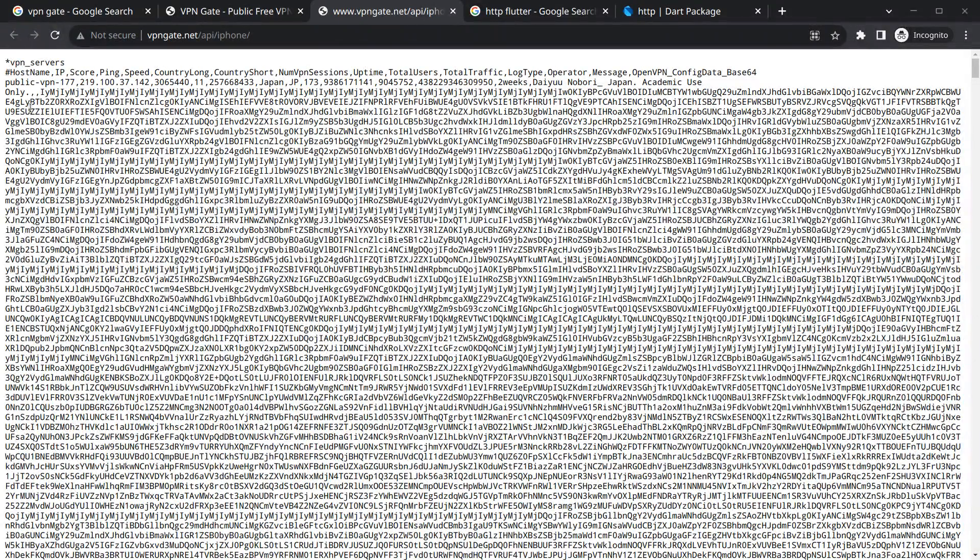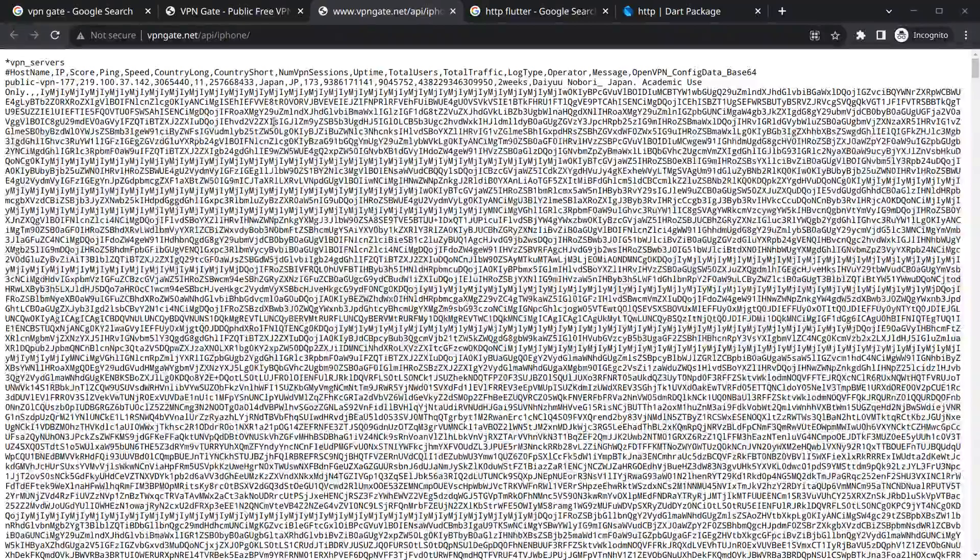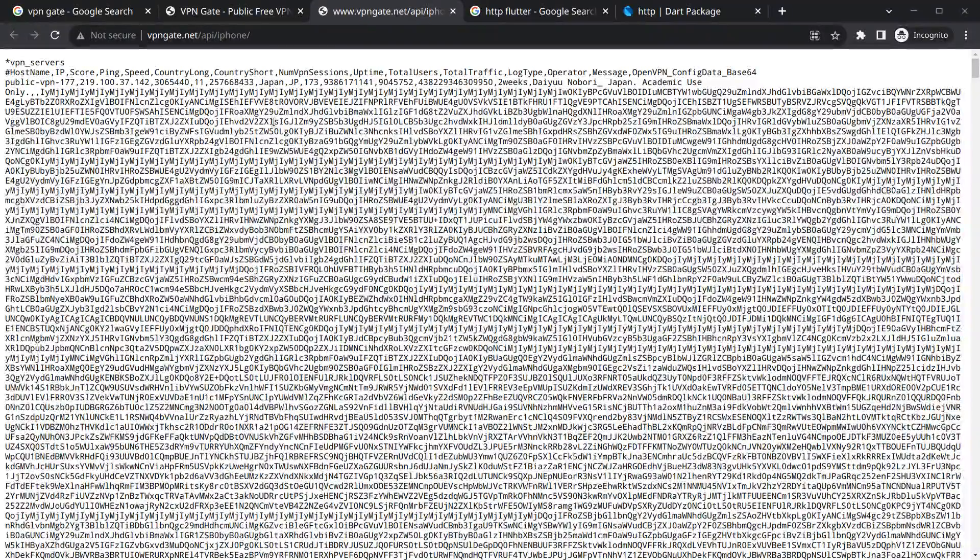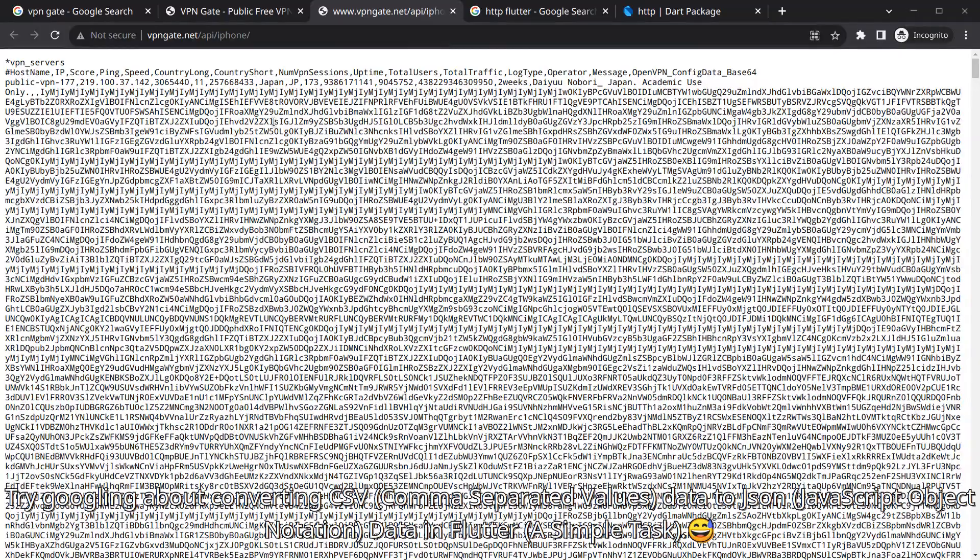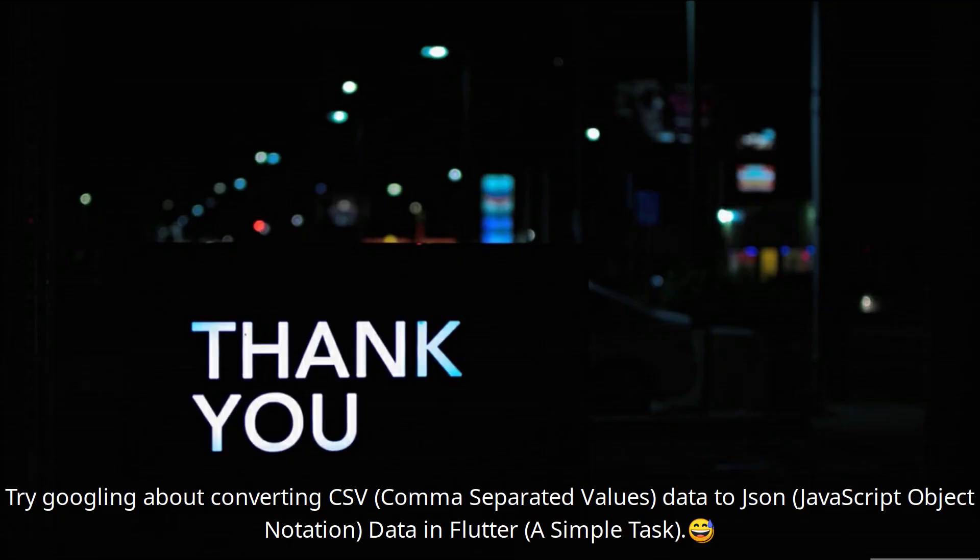So I will suggest that you can Google a little bit about CSV data and try to find out a way, and in the next video we will do it. So that's it for this video, see you in the next video, till then, bye bye!